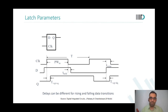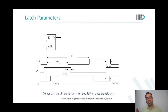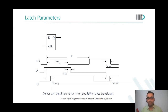And before the sampling edge, the data should settle before setup time at the D input. So is this definition clear? This is almost the exact definition. Why is the sampling edge this — I'm not able to get the sampling edge concept for the latch.